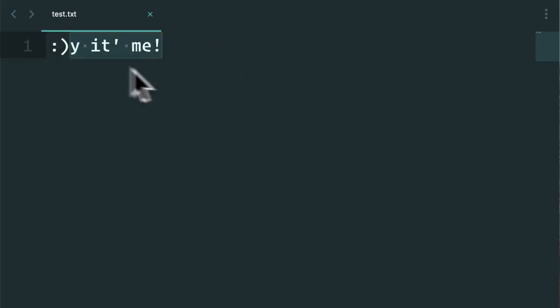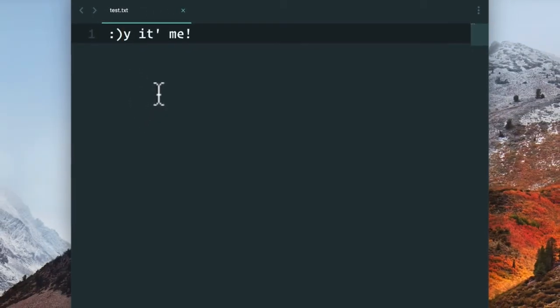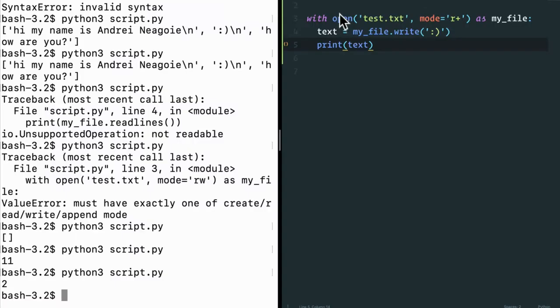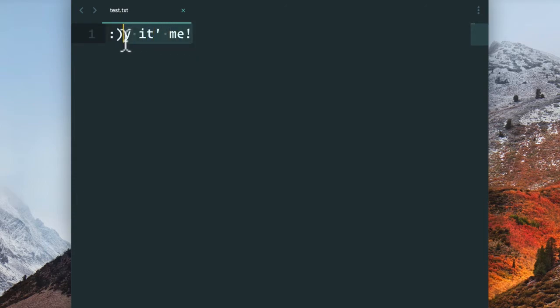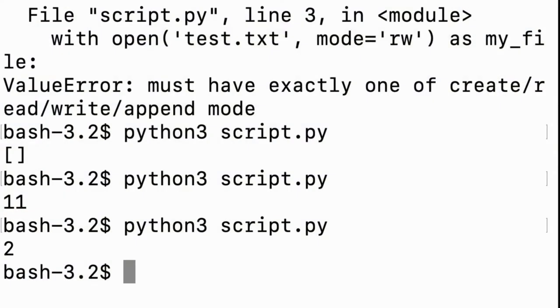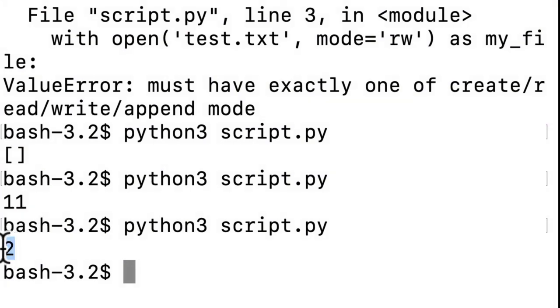When we write something to a file, the cursor resets. Remember, when we open a file, the cursor goes to zero and we write to the file. And if there's something already existing in there, well, we overwrite it. So we have to be careful. And by the way, this text file just gave us that we wrote two characters, the smiley face.